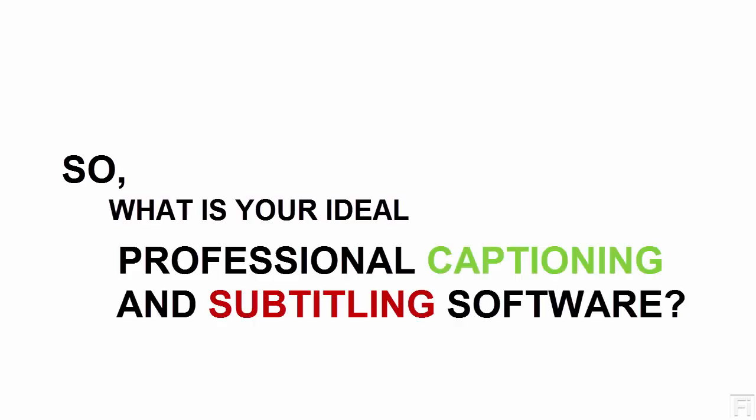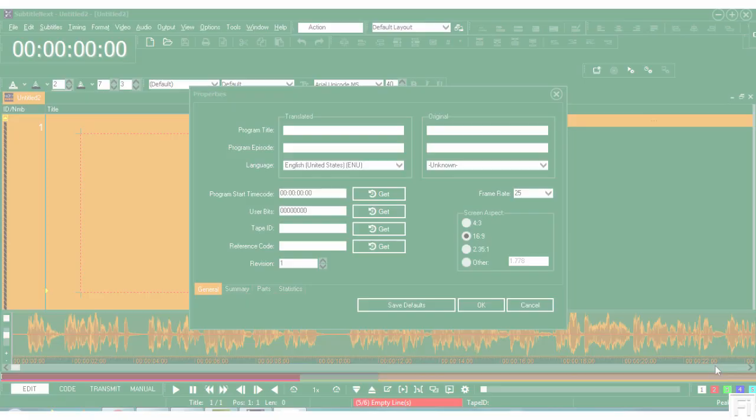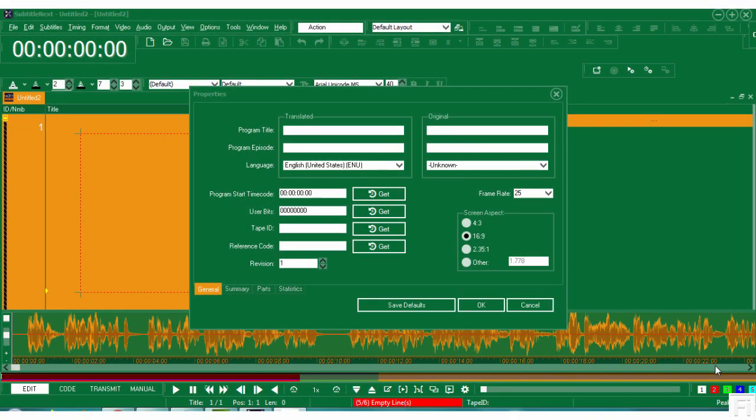So what is your ideal professional captioning and subtitling software? Well, mine is none other than SubtitleNext.